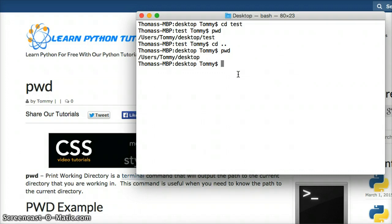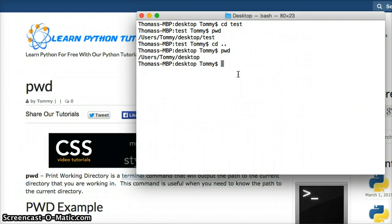If you have any questions, please leave a comment on YouTube or on our website at LearnPythonTutorial.com. Make sure you subscribe to our YouTube channel. Otherwise, we'll see you in the next one.